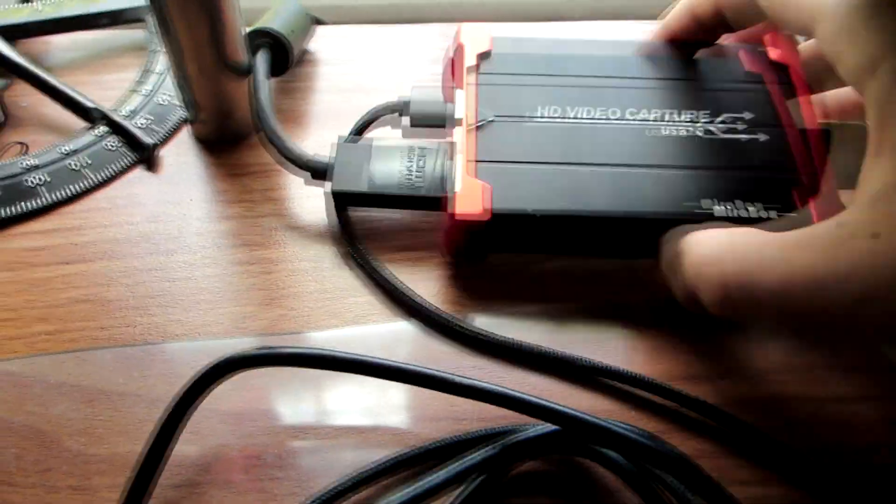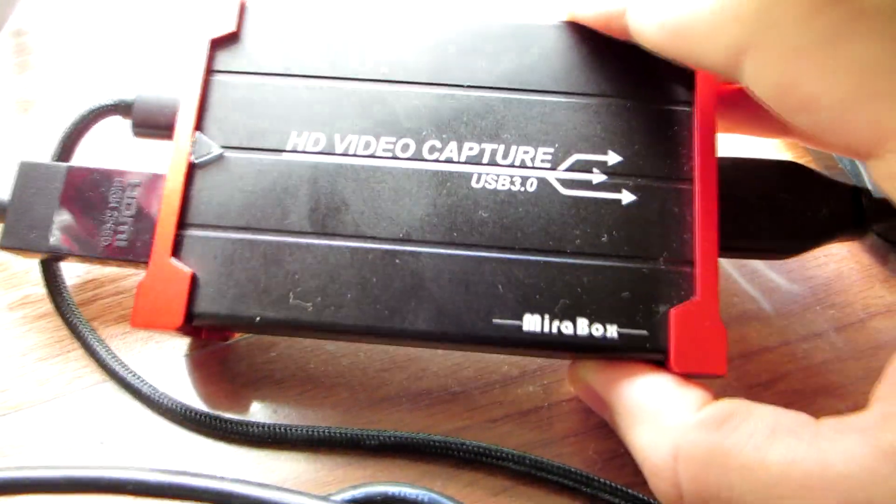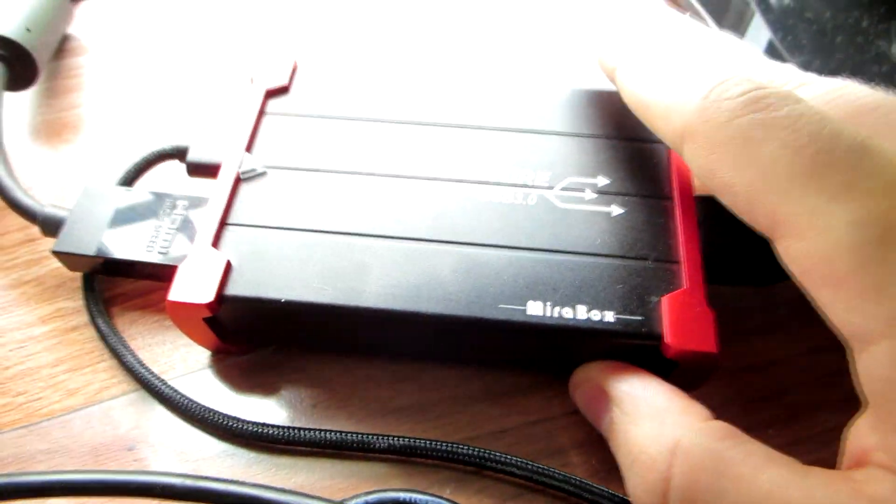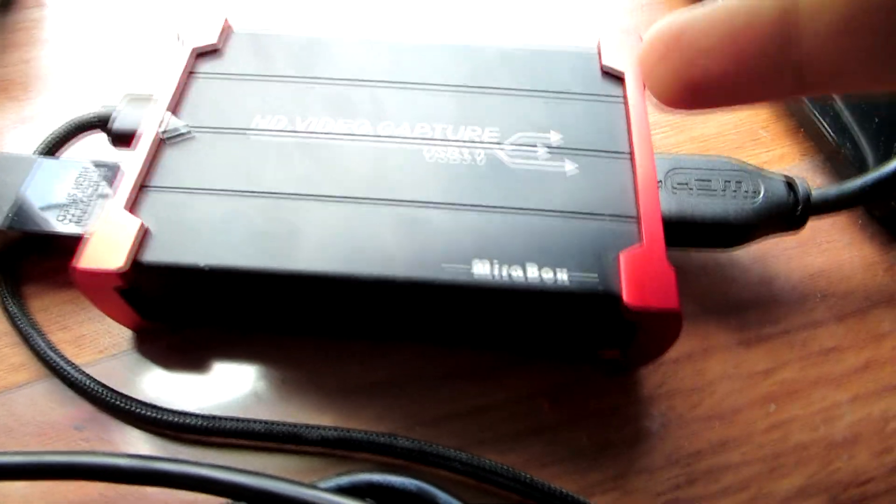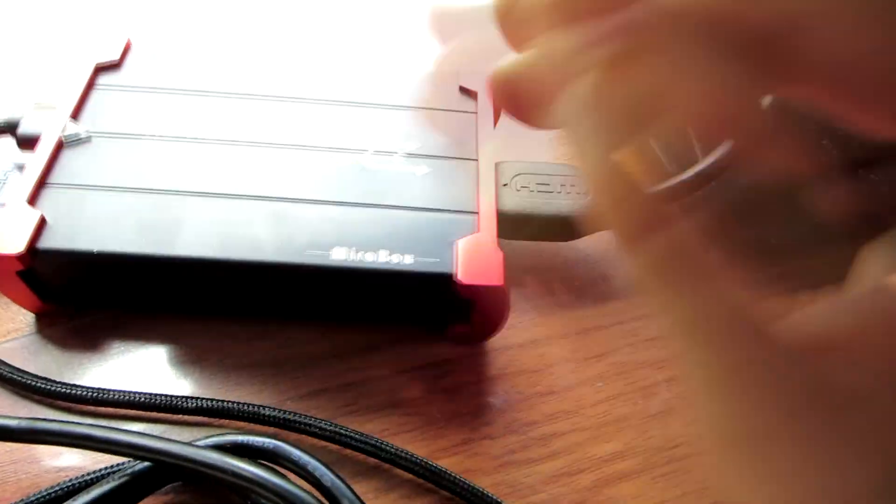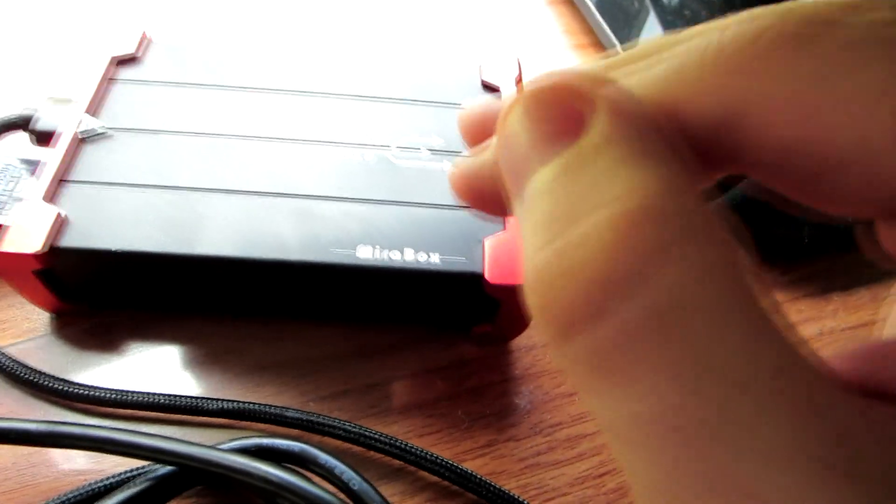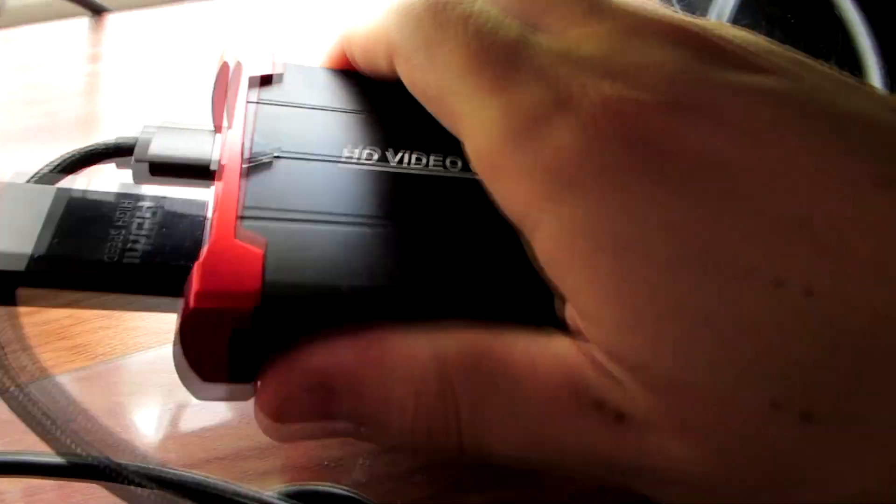So guys, I currently have a Mirabox HD Capture USB 3.0 version made out of metal. I'll be doing a review on this soon, just not right now. This is just a setup video. So what this comes with is a USB 3.0 cable right there and this is the HDMI in port.